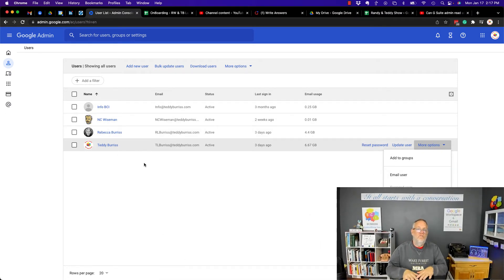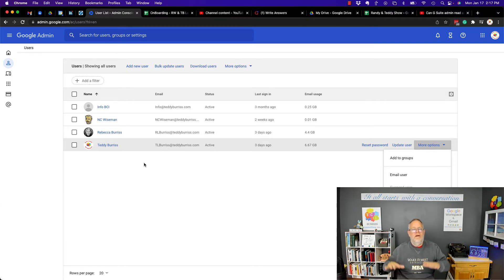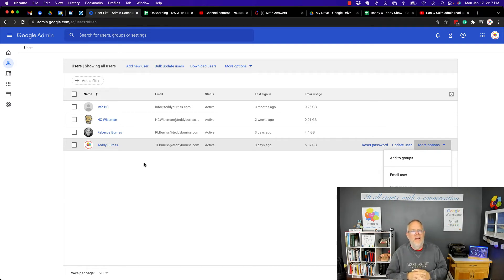Now, there are some accounts that have Google Vault set up where they collect all your email messages inbound and outbound for compliance requirements.